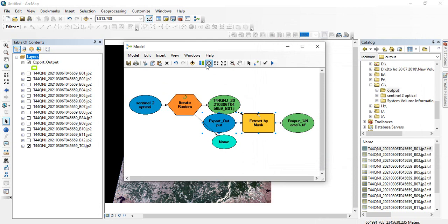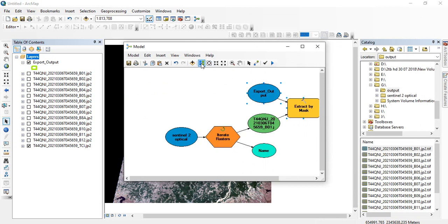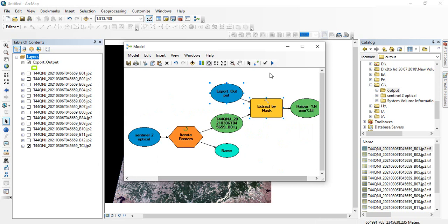It will show you the full extent and give you a good auto layout. Now you can run it.